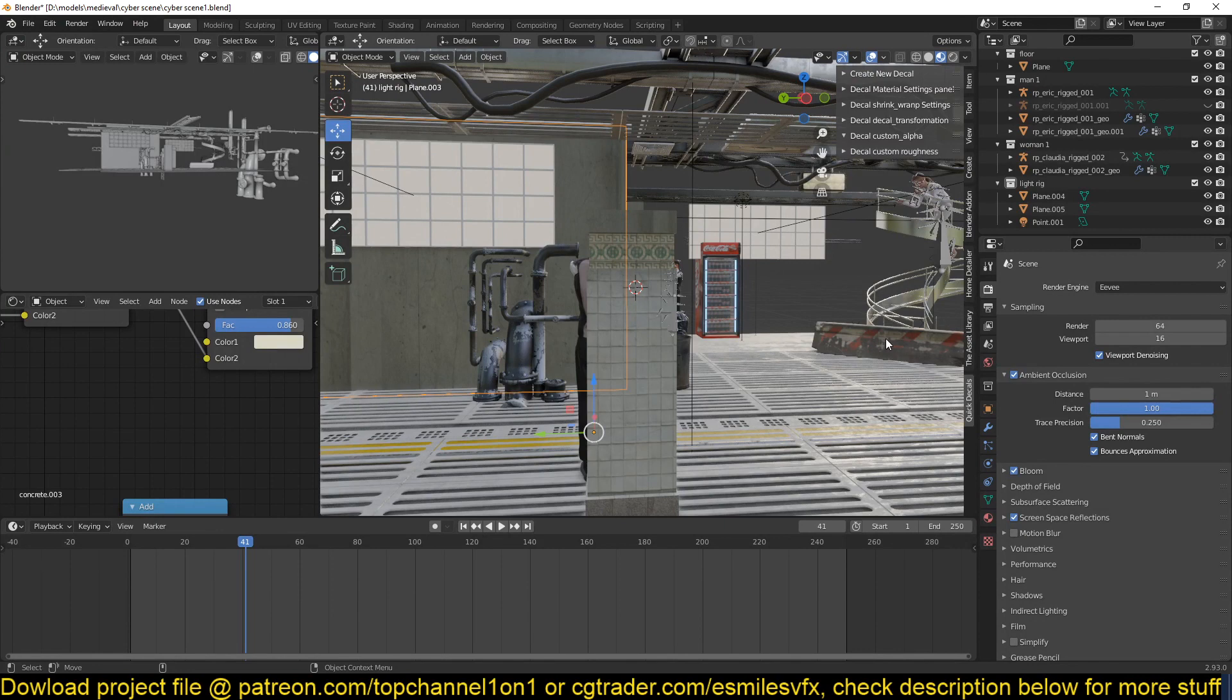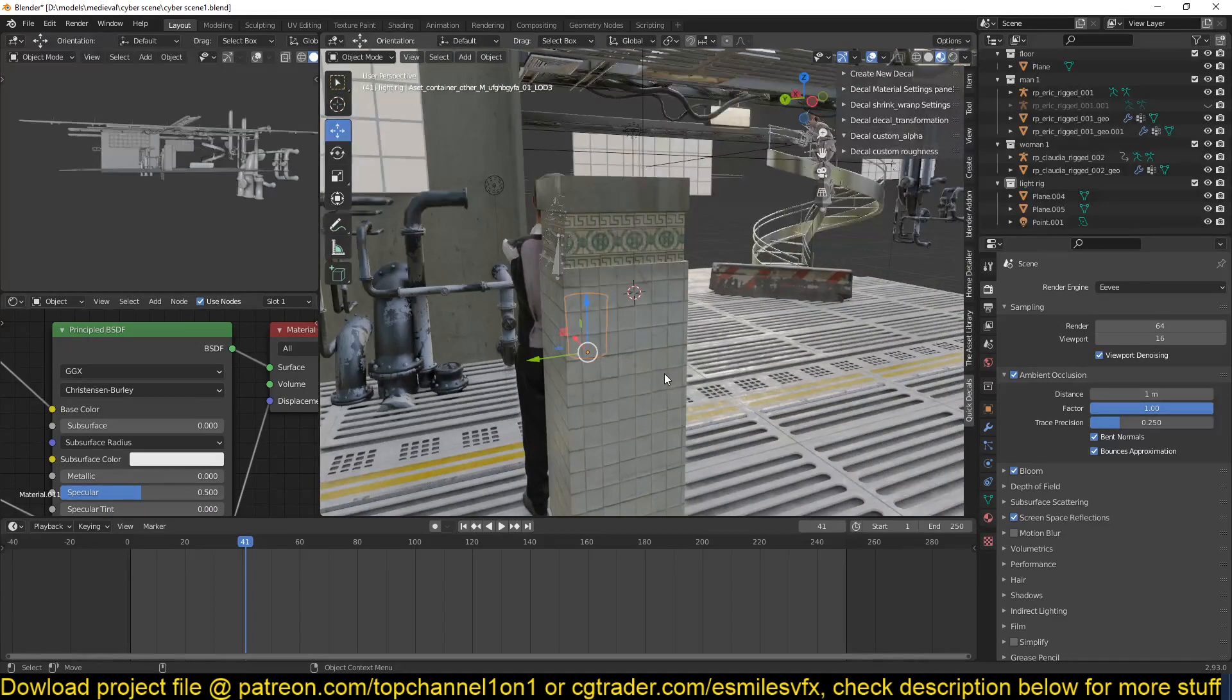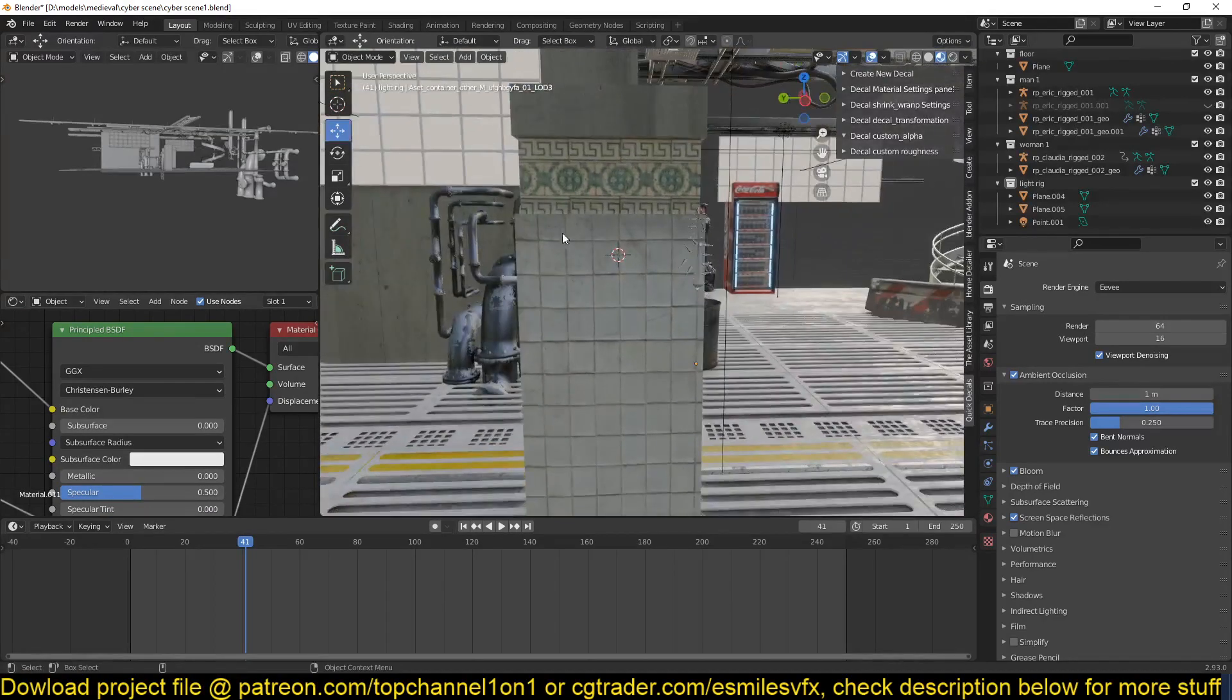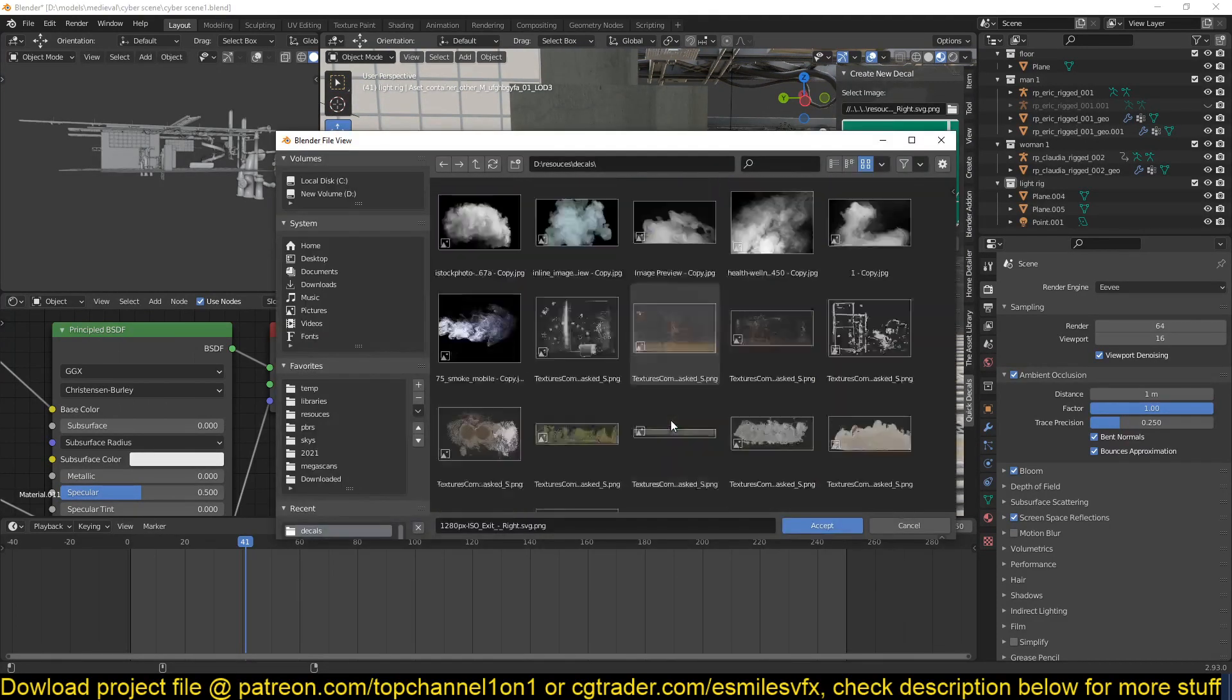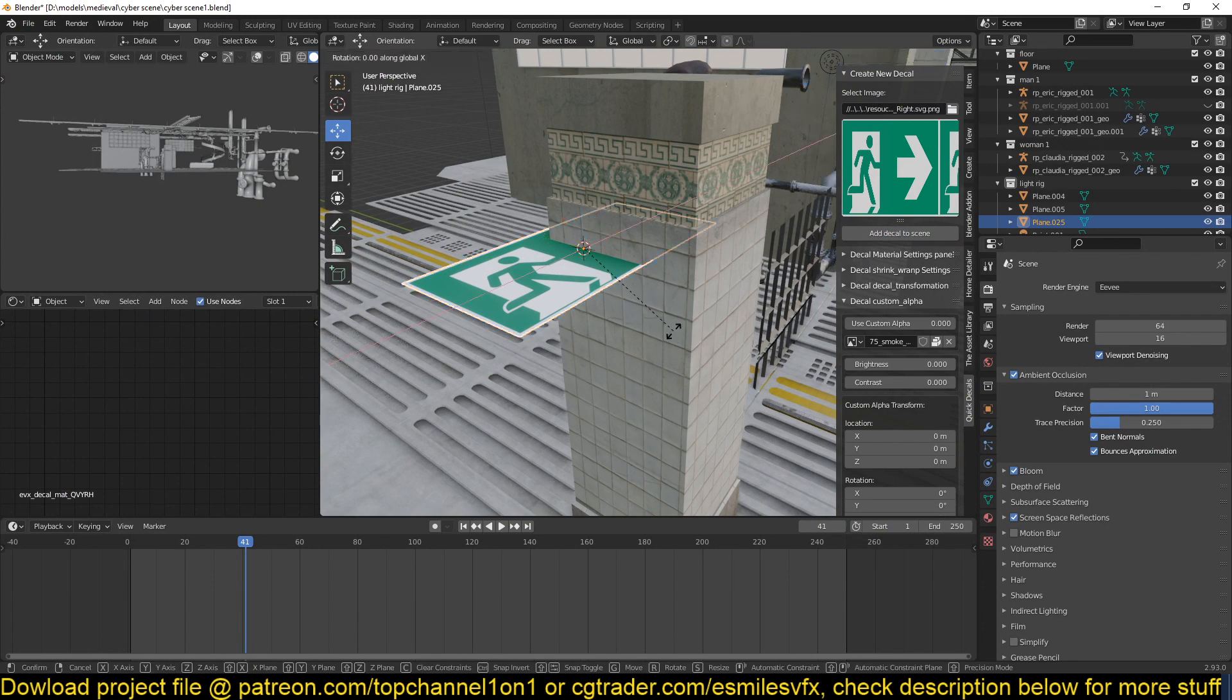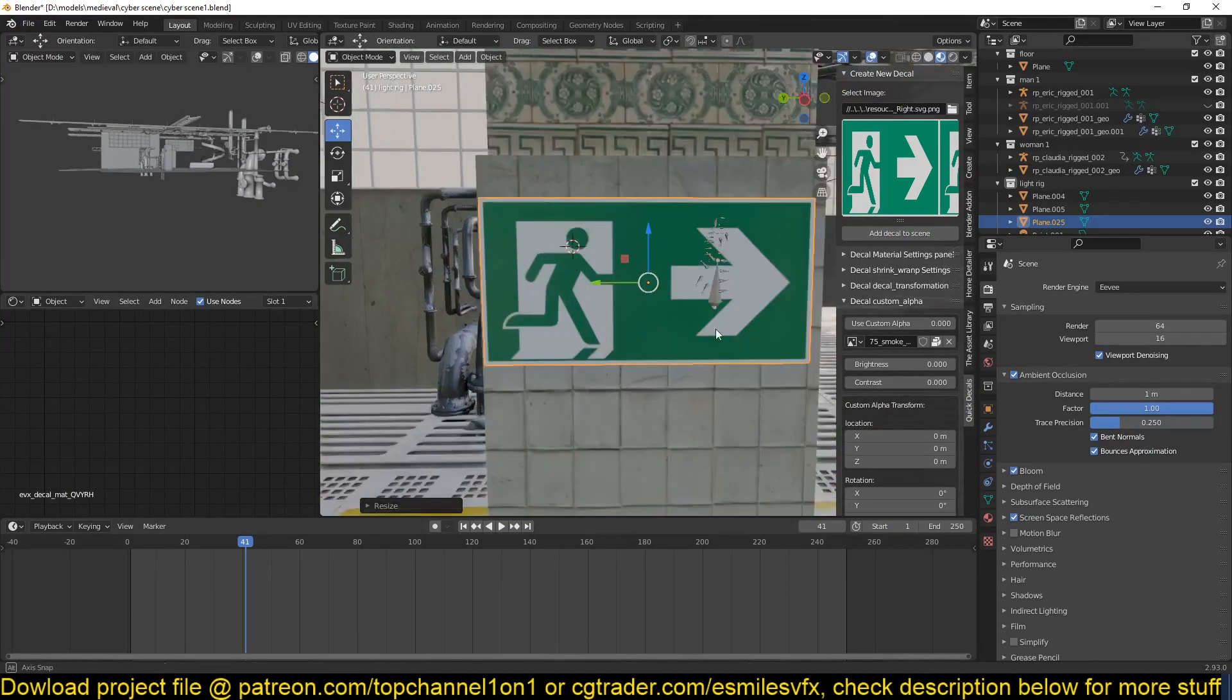You can also use this to add posters or damaged posters. For example, if I wanted to add a poster here and give it a bit of damage, I can go to the Quick Decals add-on, then under here choose any texture you want, move your cursor to where you want to add it, add it. I'm just going to rotate this to face the wall and place it there.